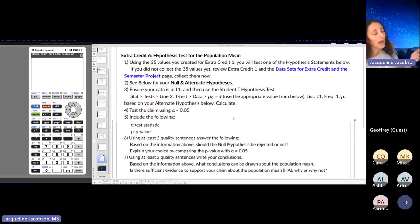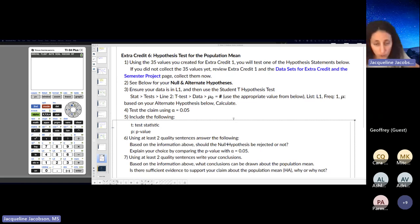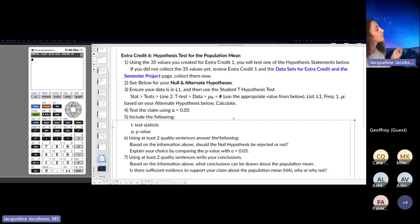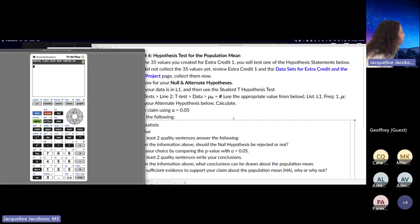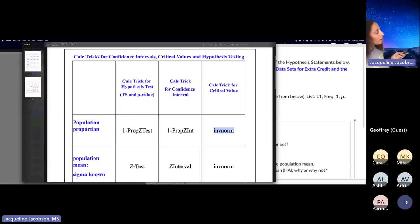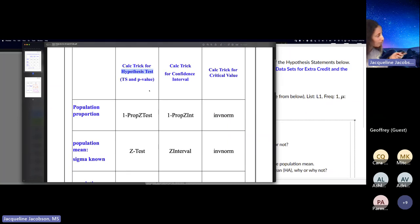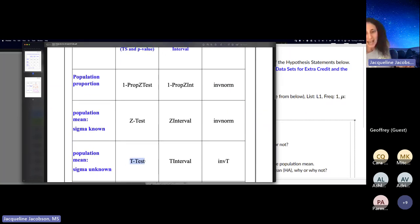We're doing a hypothesis test where the population standard deviation is unknown. So you're on the student T distribution again. If you're doing a hypothesis test for a population mean with sigma unknown, you're doing T tests.